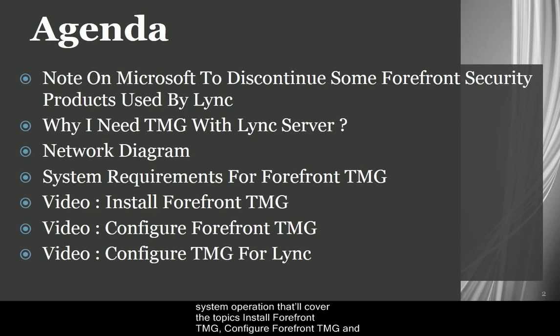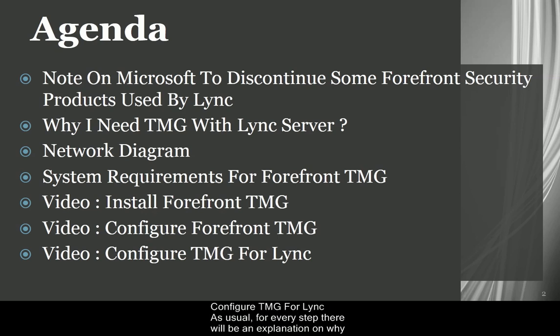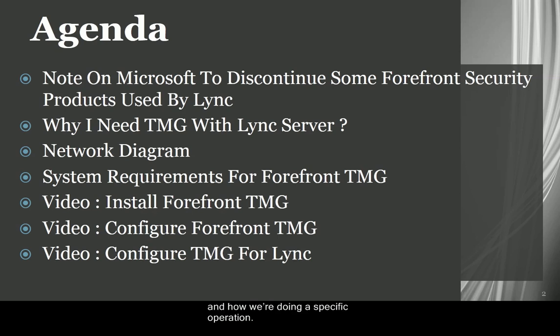After this short introduction, we'll see a webcast with the system operation that will cover the topics: Install Forefront TMG, Configure Forefront TMG, and Configure TMG for Lync. As usual, for every step there will be an explanation on why and how we're doing a specific operation.